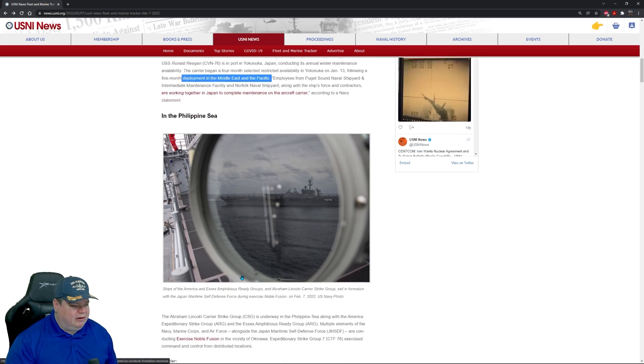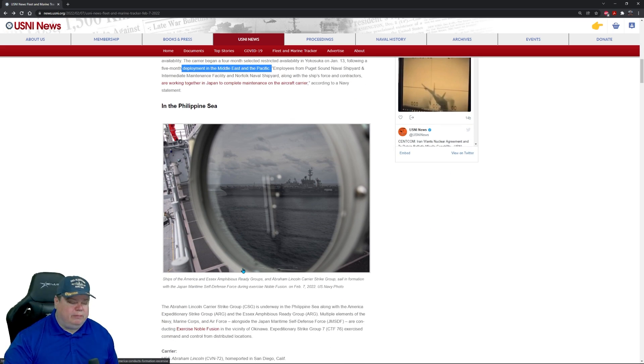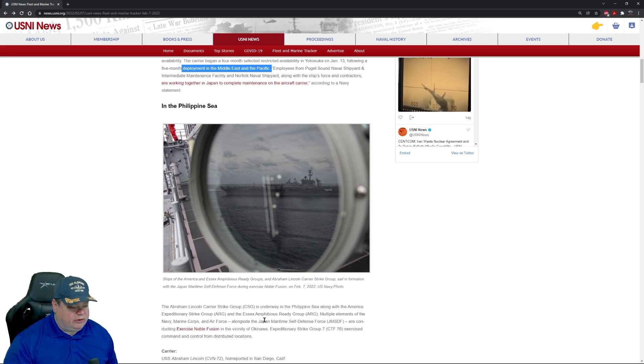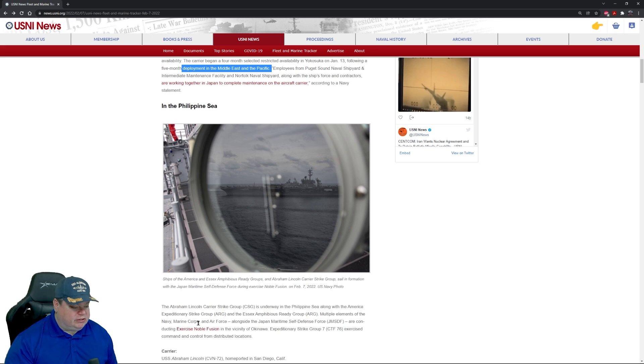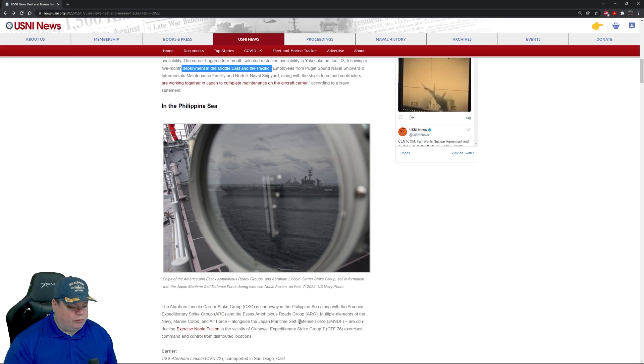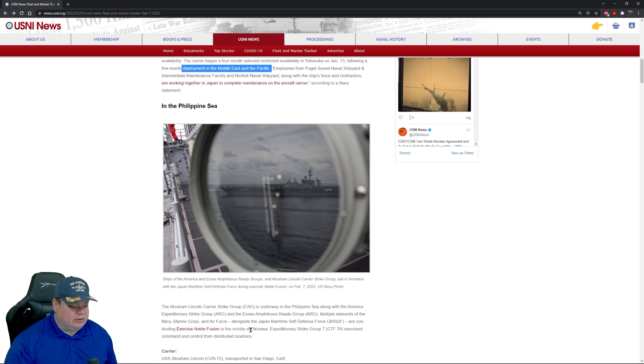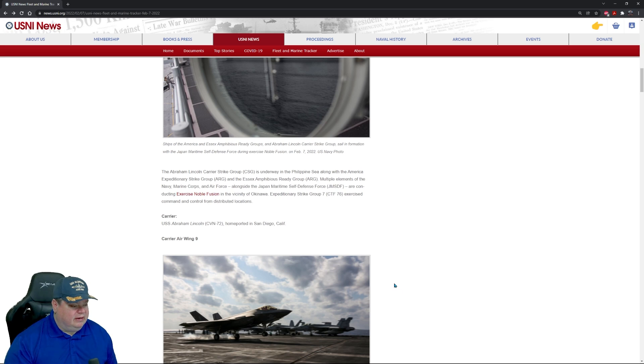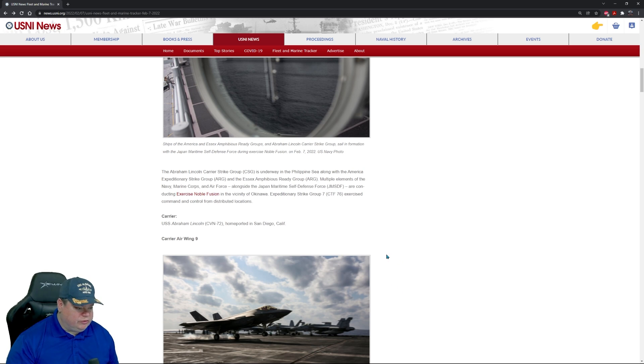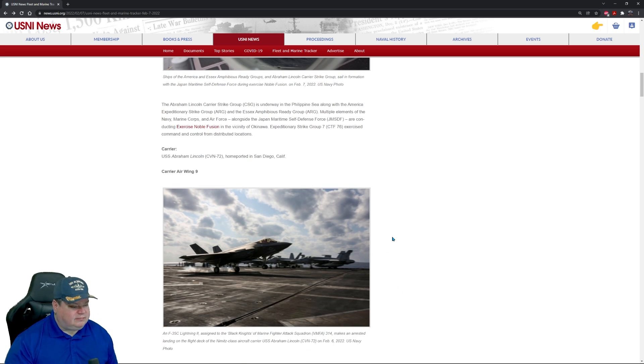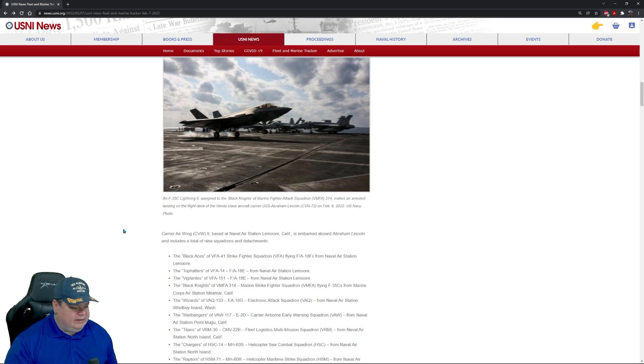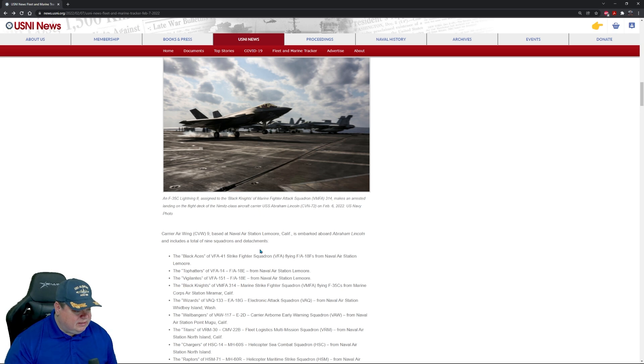Let's move a little bit south down to the Philippine Sea. The Abraham Lincoln strike group is underway in the Philippine Sea along with the America expeditionary strike group and the Essex amphibious ready group. Multiple elements of the Navy, Marine Corps, and Air Force alongside Japan Maritime Self-Defense Force are conducting exercise Noble Fusion.